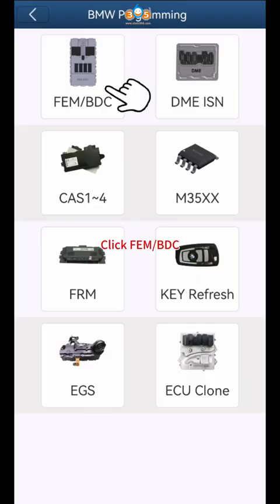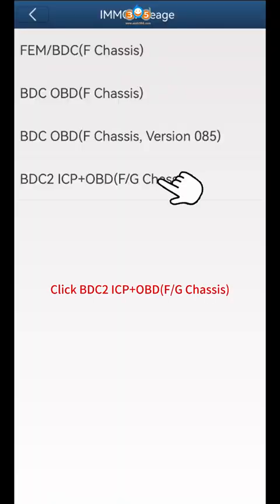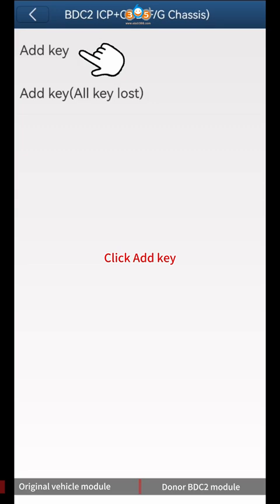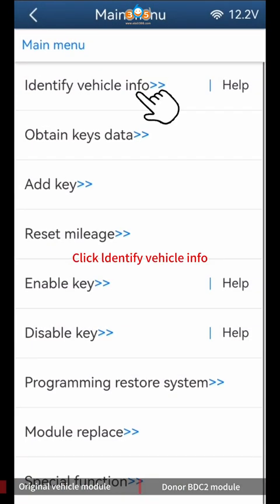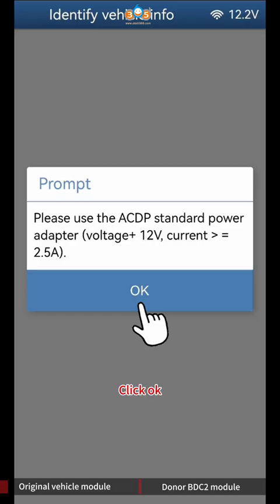Click FEM BDC, then click IMMO Mileage, then click BDC2 ICP plus OBD F or G chassis. Click Add Key, then click Identify Car Info and click OK.